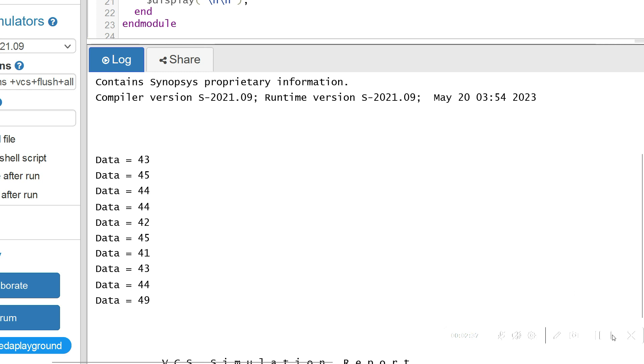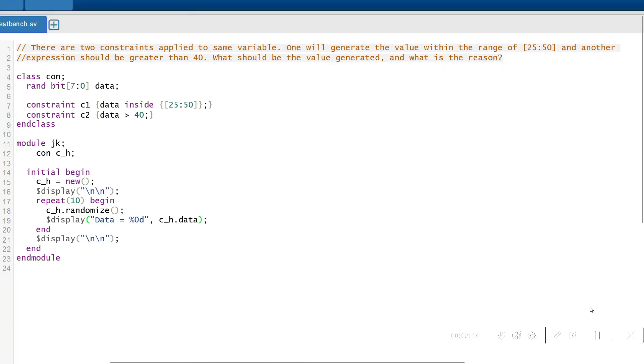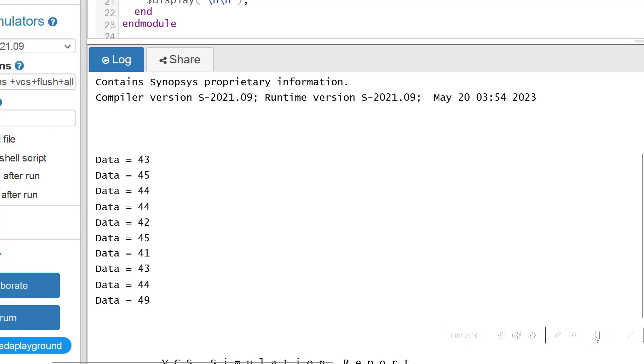You have to know that the constraint solver actually solves the constraints in a bidirectional way. That is, it solves to satisfy all the constraints in a parallel way. Here we have constraint C1 and C2, and both the constraints need to be solved in a parallel way. The constraint solver will look into the constraints and work until it satisfies all the constraints, which results in values greater than 40. Thank you.